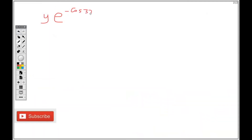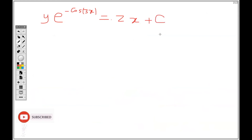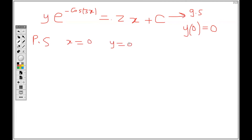So here is what we have so far — this is the general solution. The general solution contains the constant c, while the particular solution is found using the initial condition to determine what c is. Substituting x equals 0 and y equals 0 into the general solution will give us our particular solution.